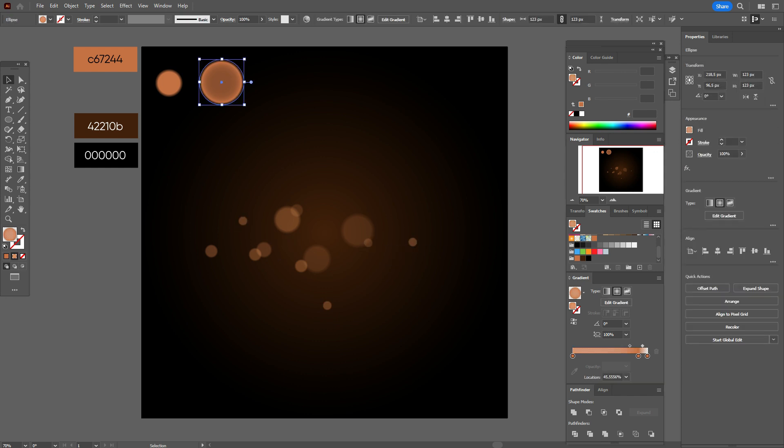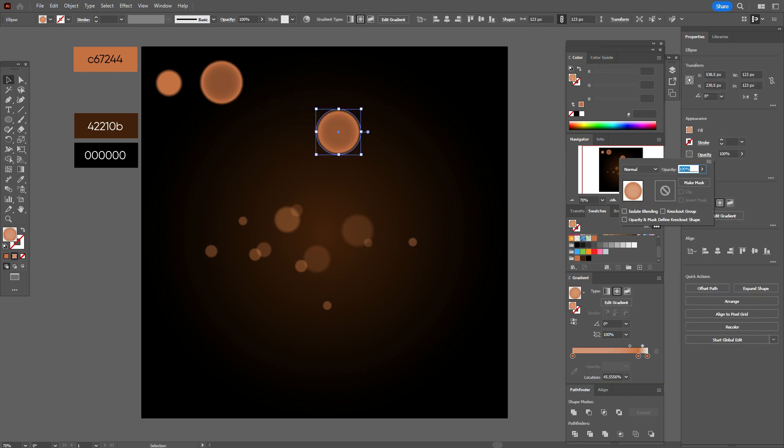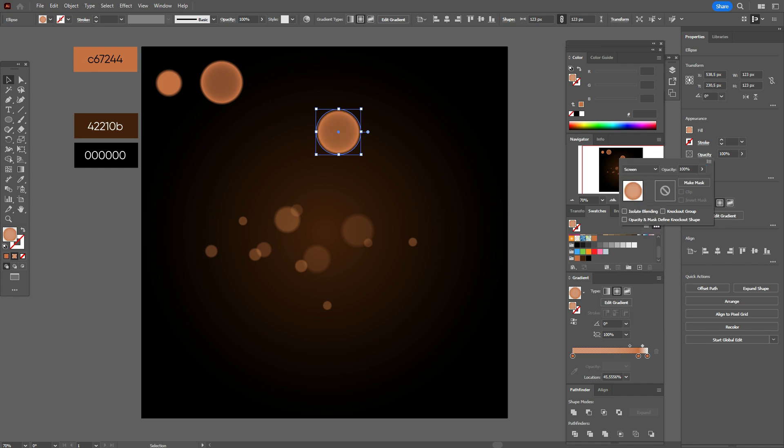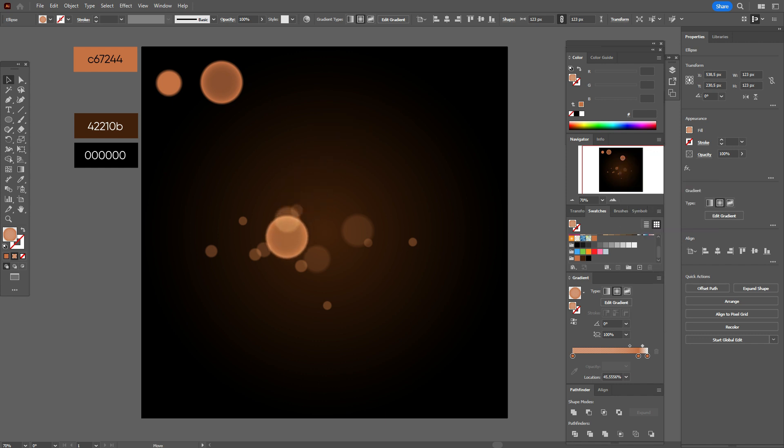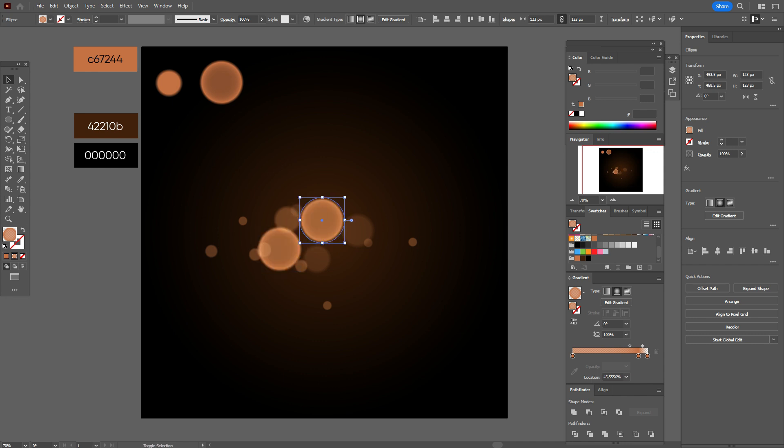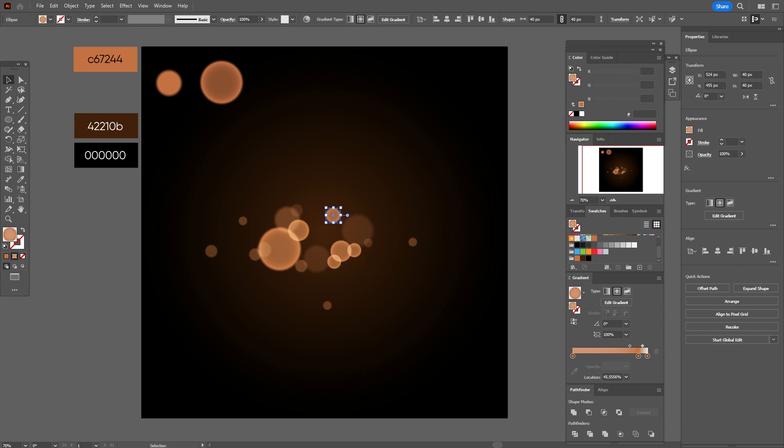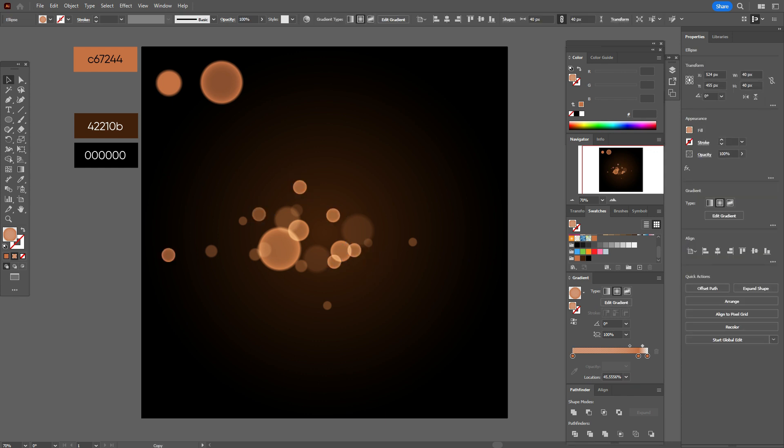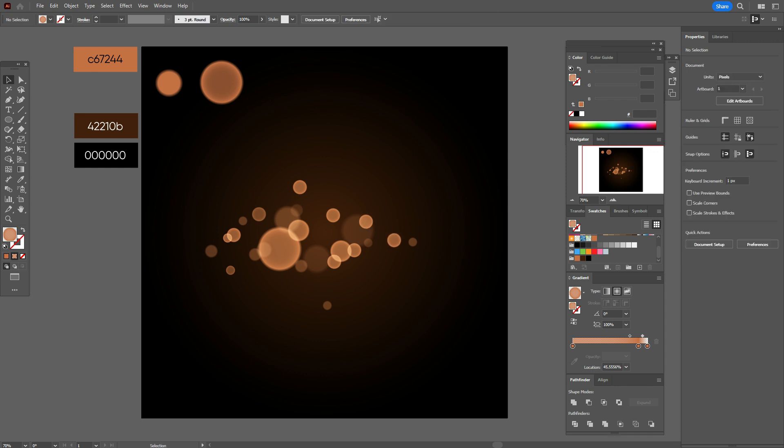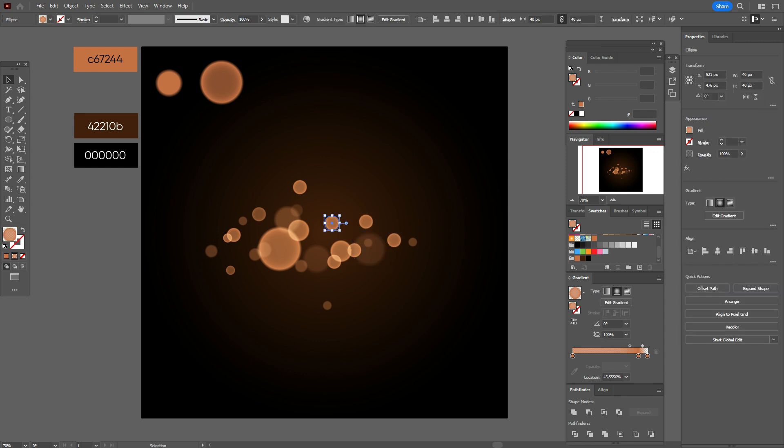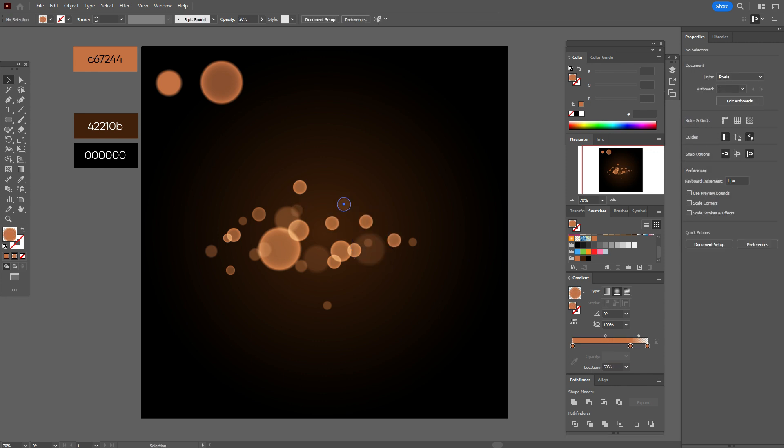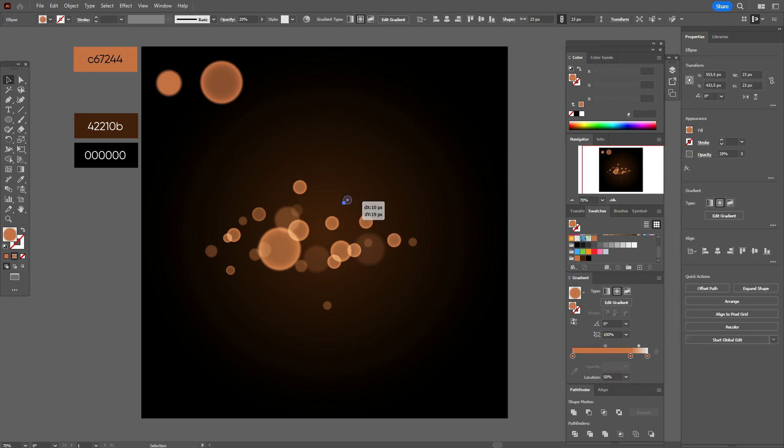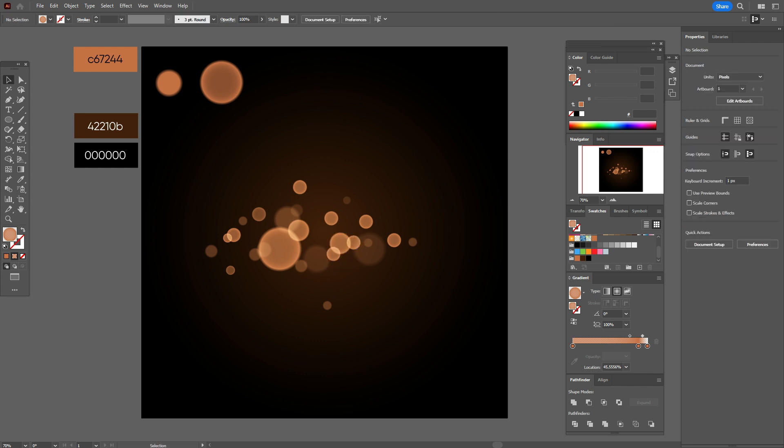Let's select the next ellipse, copy and paste it, and change opacity to screen. Put here. And you can play with transparency here from 100% to 70%. We need that this ellipse will be more brighter and lighter than ellipses on the background. So let's play with ellipses.